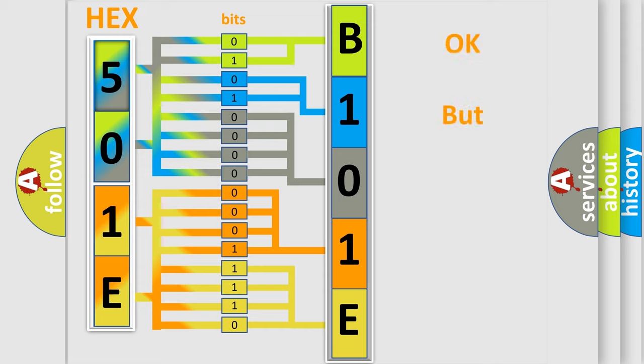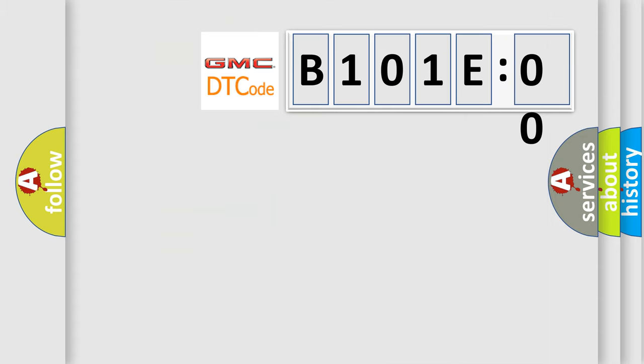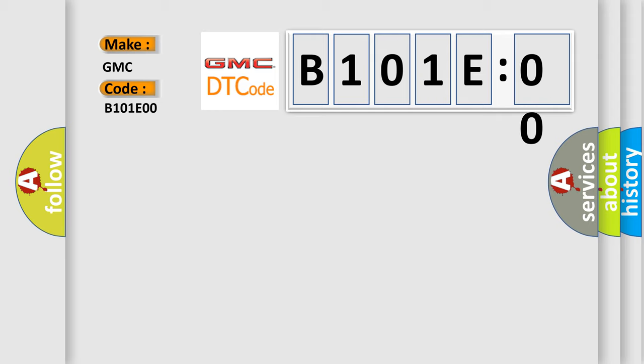The number itself does not make sense to us if we cannot assign information about what it actually expresses. So, what does the diagnostic trouble code B101E00 interpret specifically for GMC car manufacturers? The basic definition is IACV closing coil malfunction.